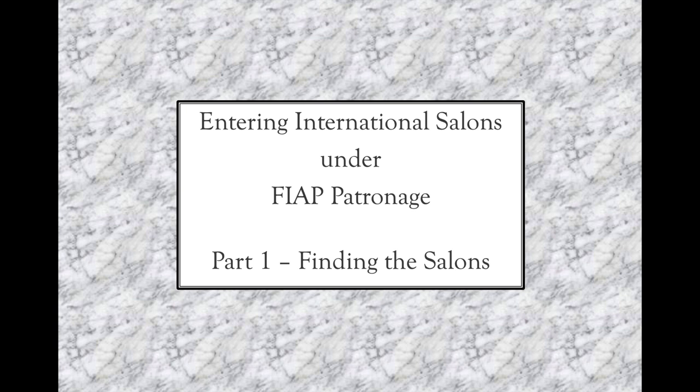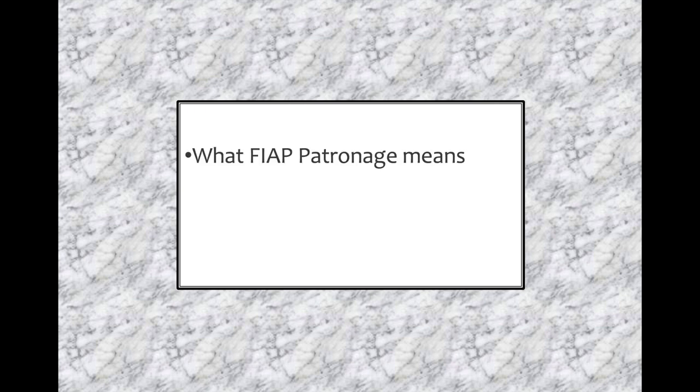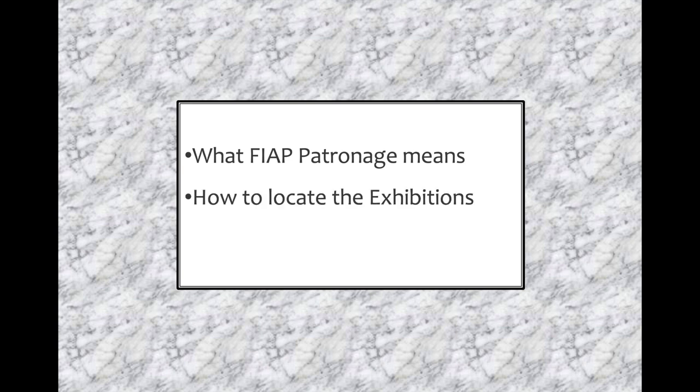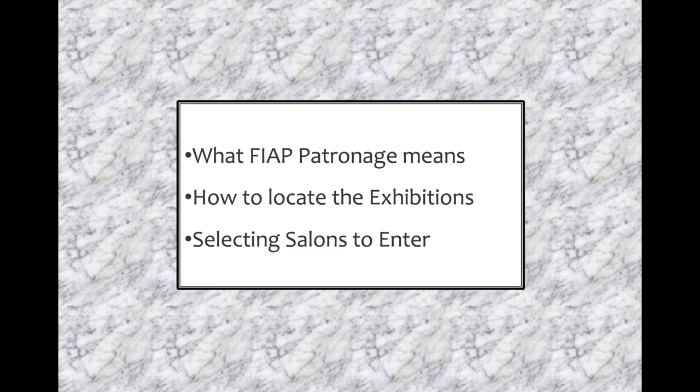Photography exhibitions are also often referred to as photography salons, so the two words will be used interchangeably. In this tutorial I will cover briefly what FIAP patronage on a salon means, how to locate the exhibitions, and selecting the exhibitions to enter from the hundreds that are available.